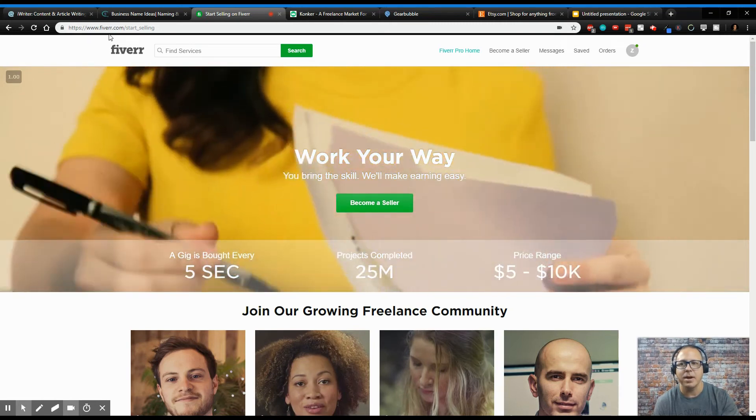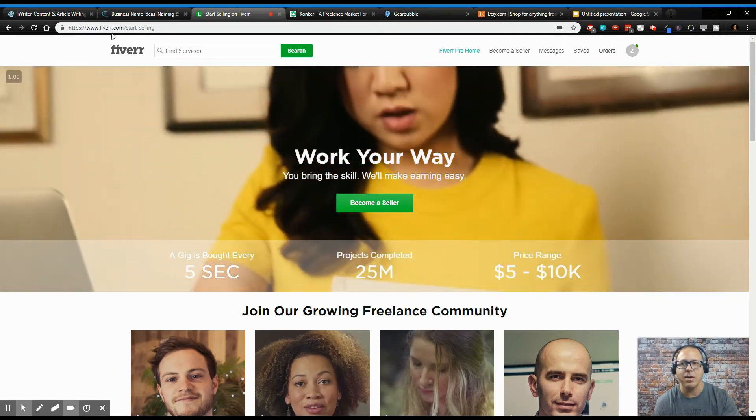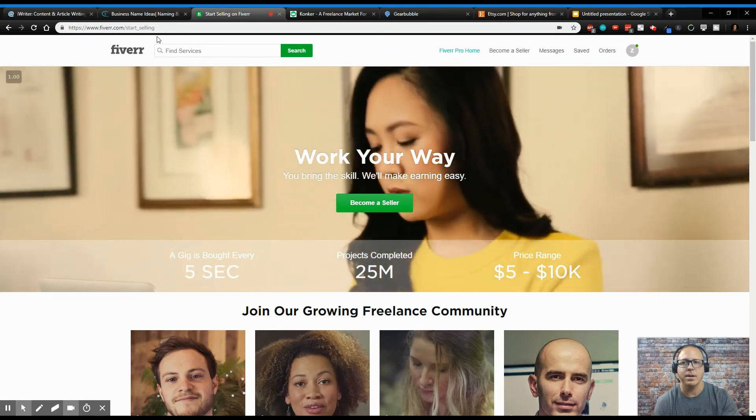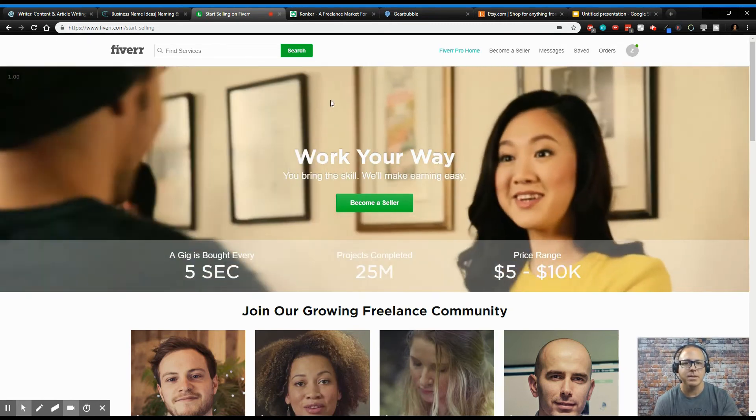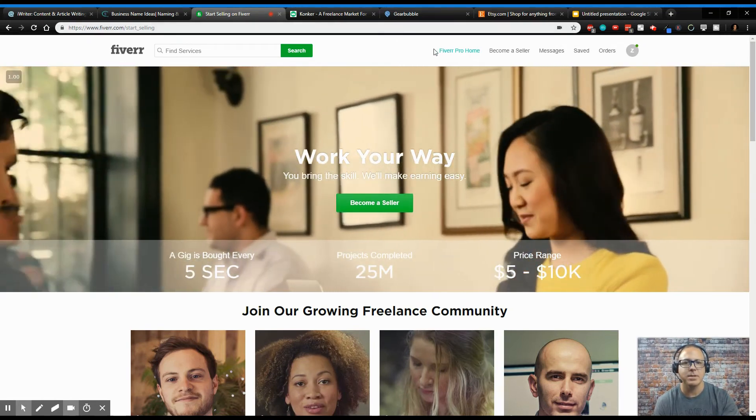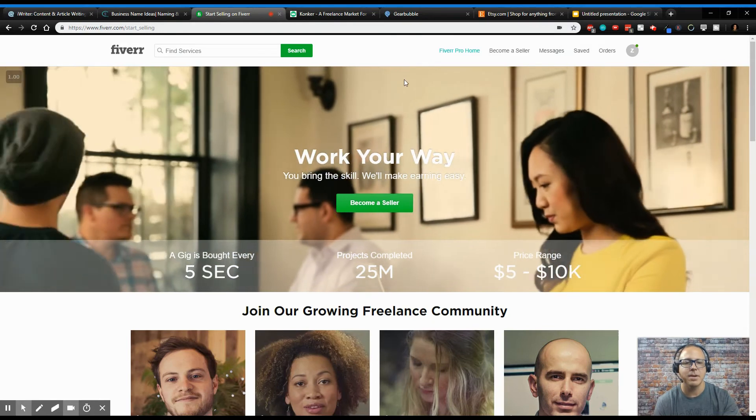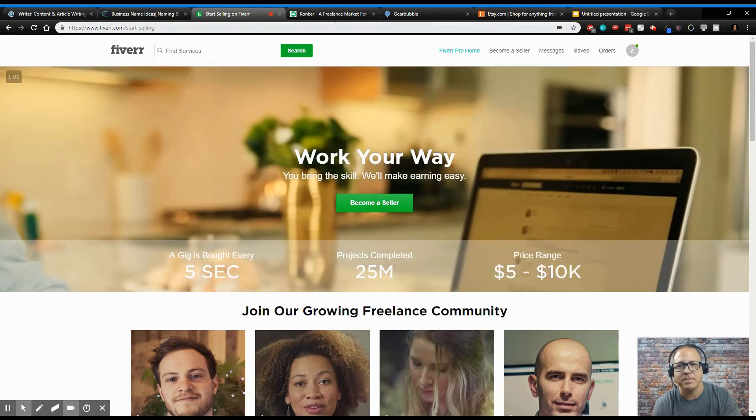That's Fiverr, F-I-V-E-R-R.com. Come in here, become a seller, sign up, and start making some money today, guys.